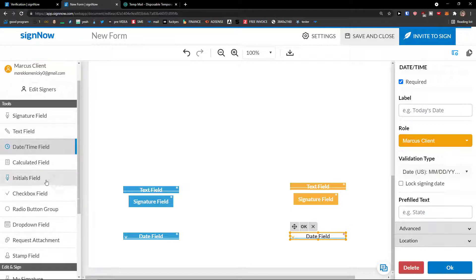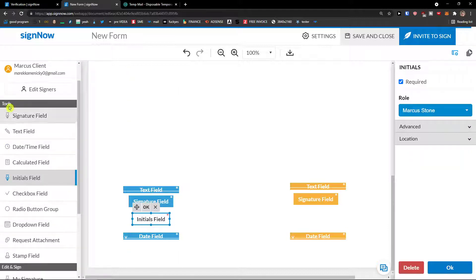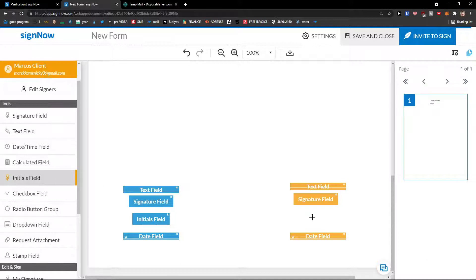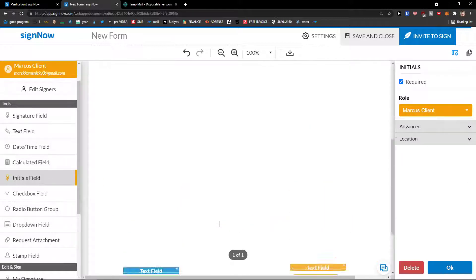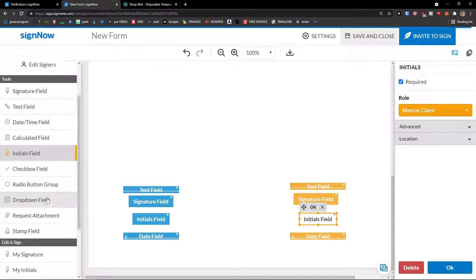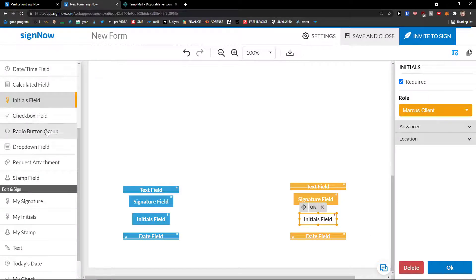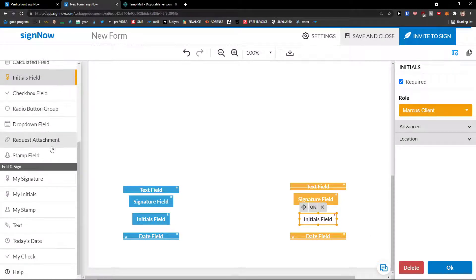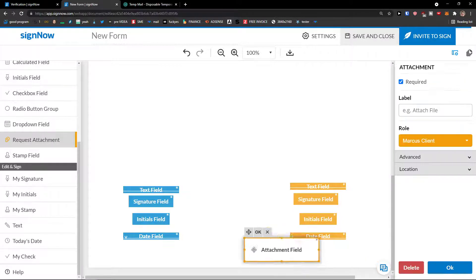Calculated field, initials. I can create that. And for Marcus Client, initials. Here we go. And then you can check box field, radio button group, dropdown field, request attachments. So let's say that you're requesting attachments for the person and they could upload stuff.